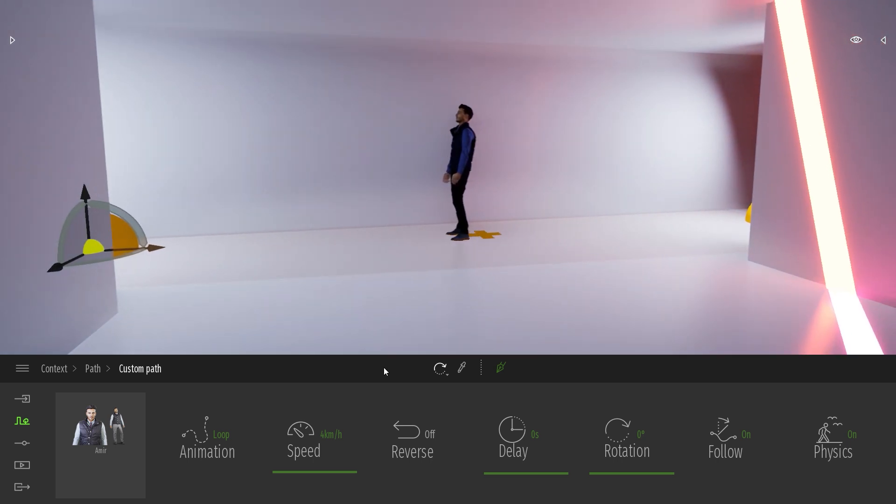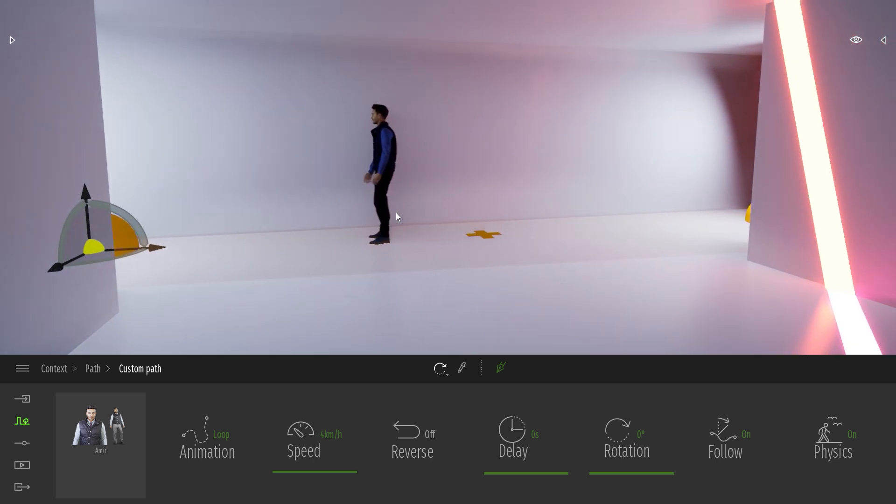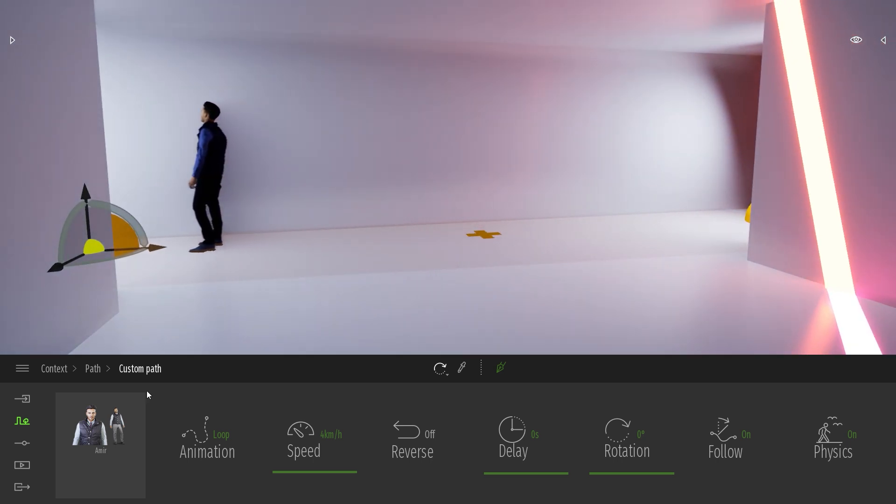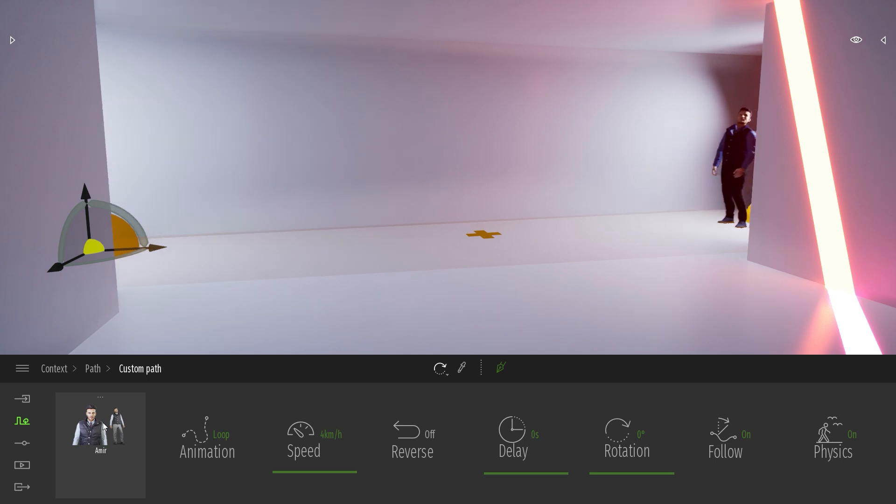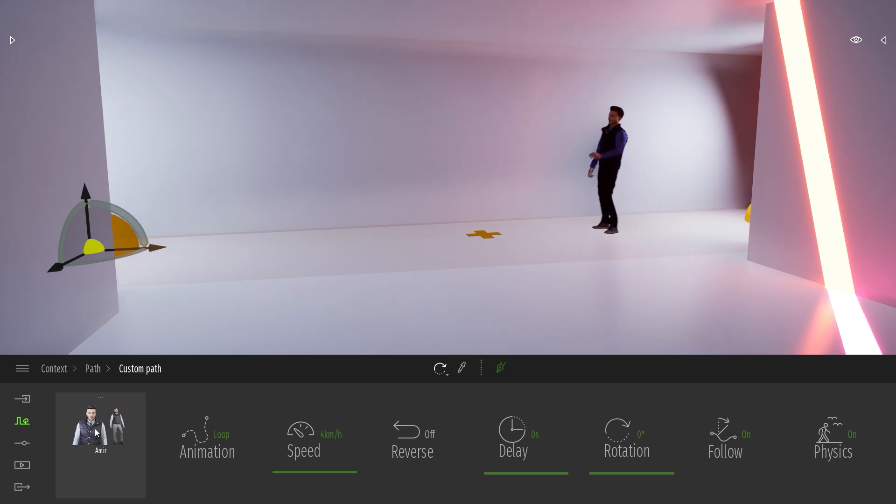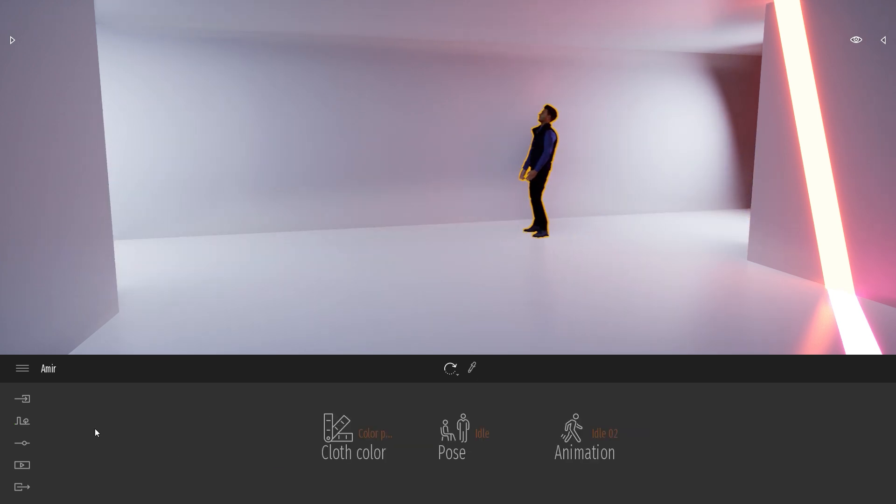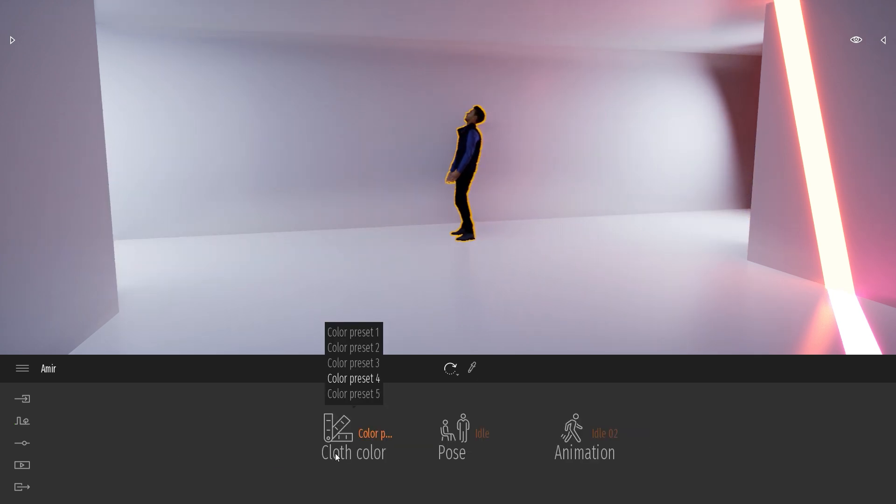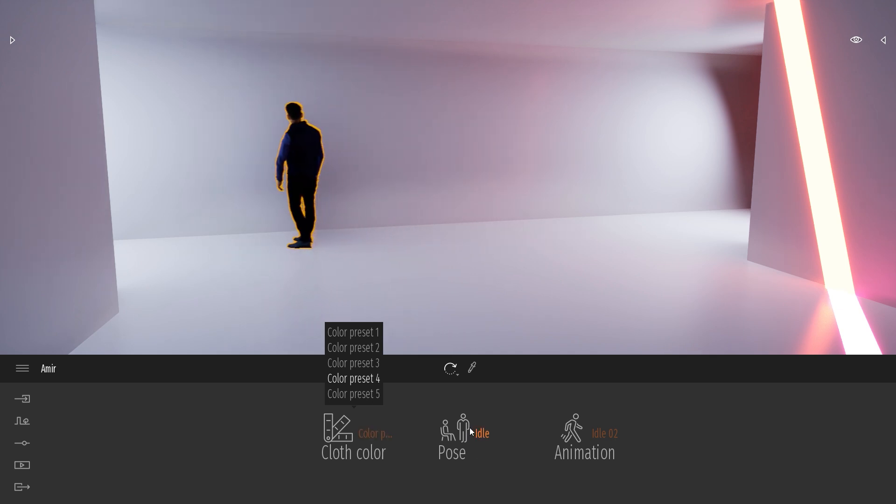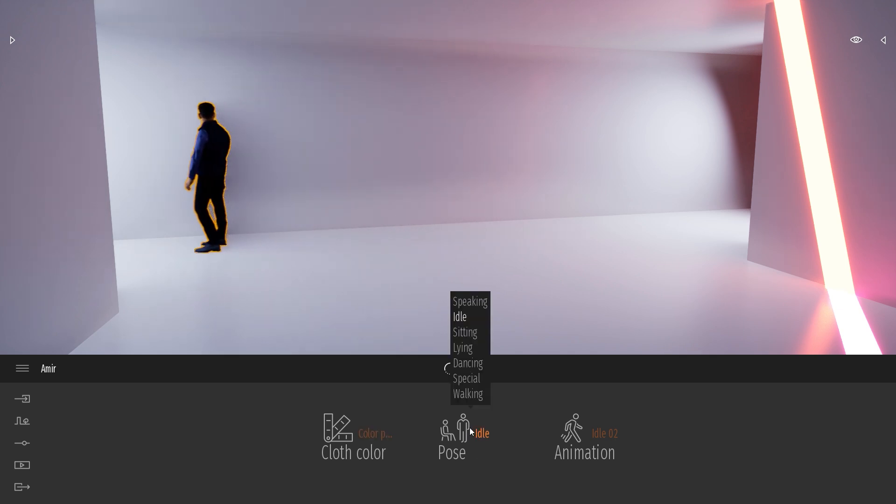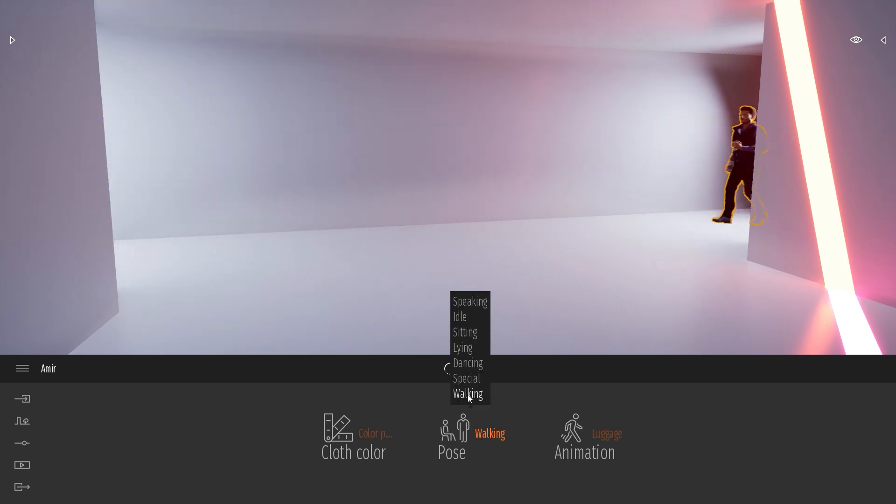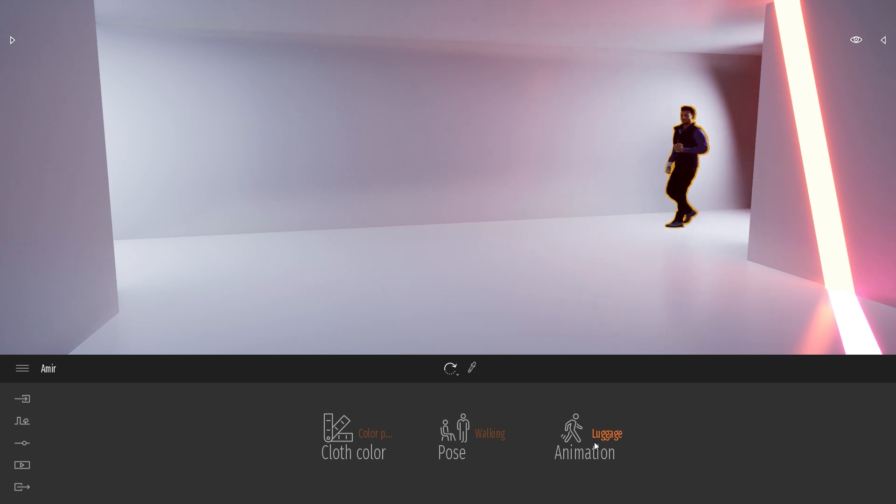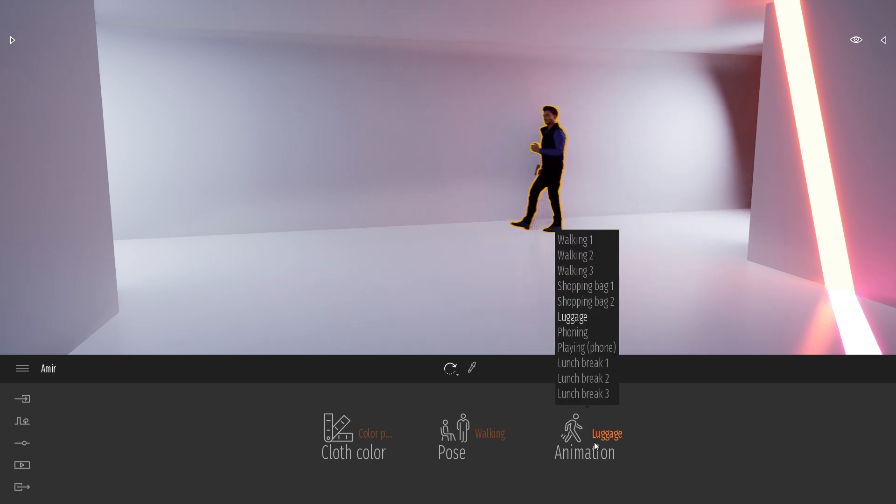So as you can see, by default, it takes a needle animation. So if I want to change that, I will just click on the thumbnail of the character in the Dropbox. I can change the color of the clothes, but I'm more interested in the pose. Let's switch to the walking pose. And in the animation, I can even choose which pose I want.